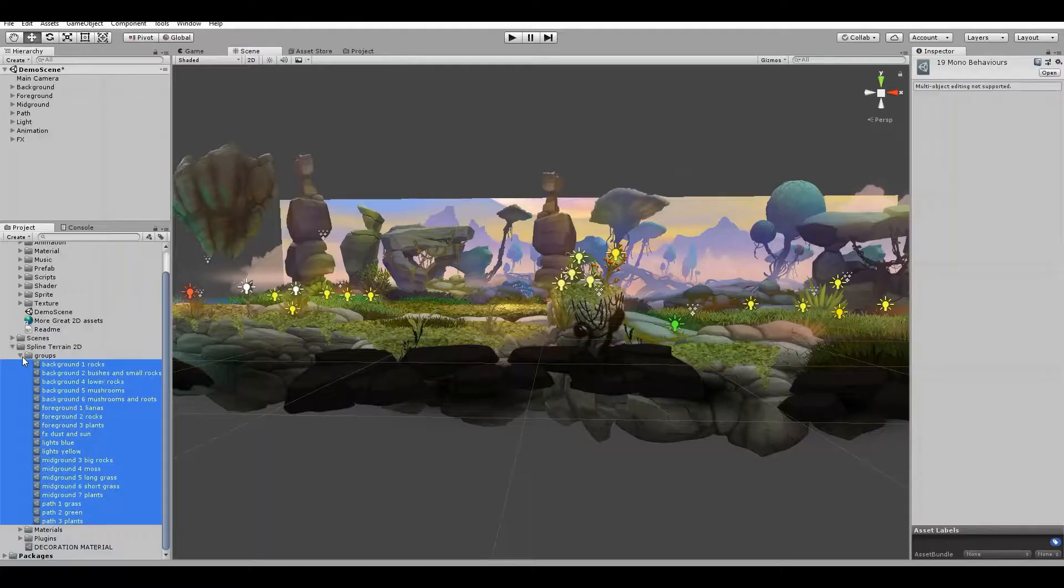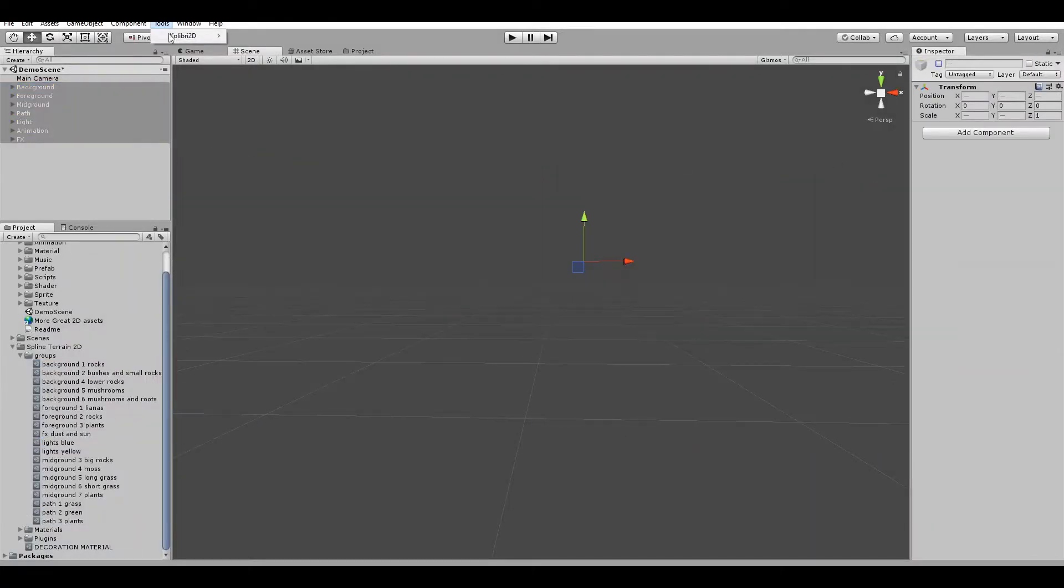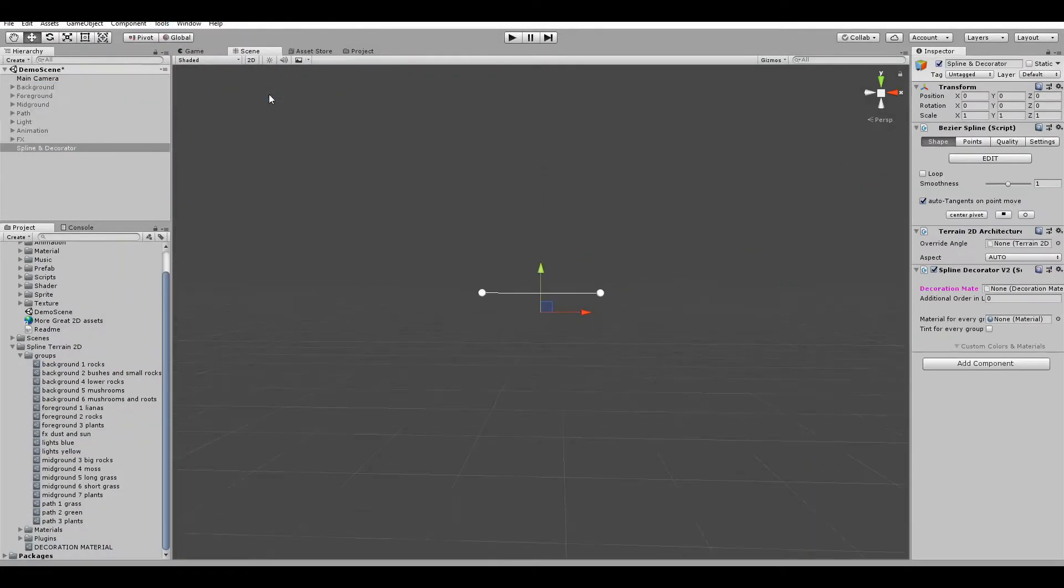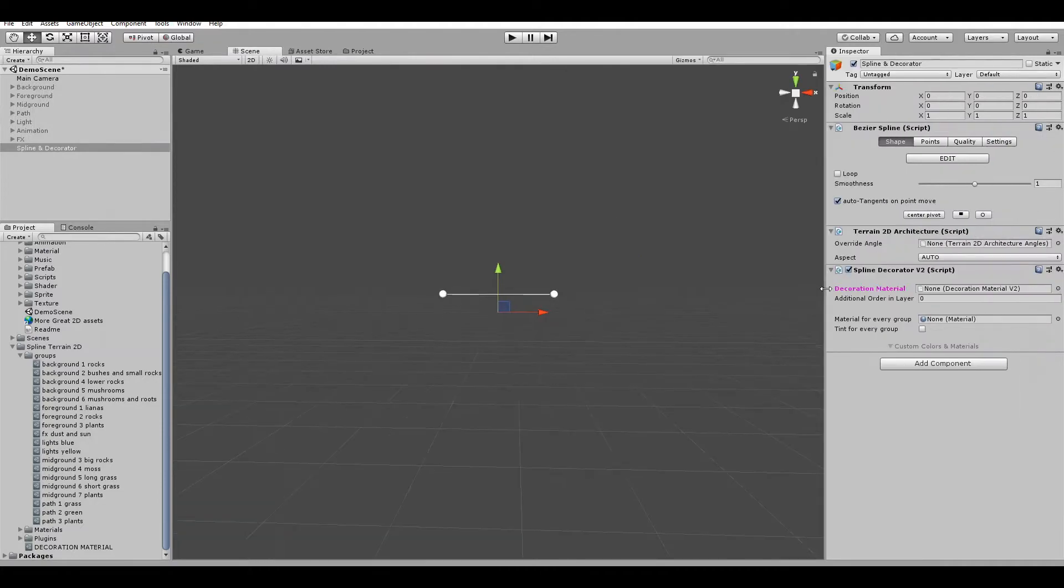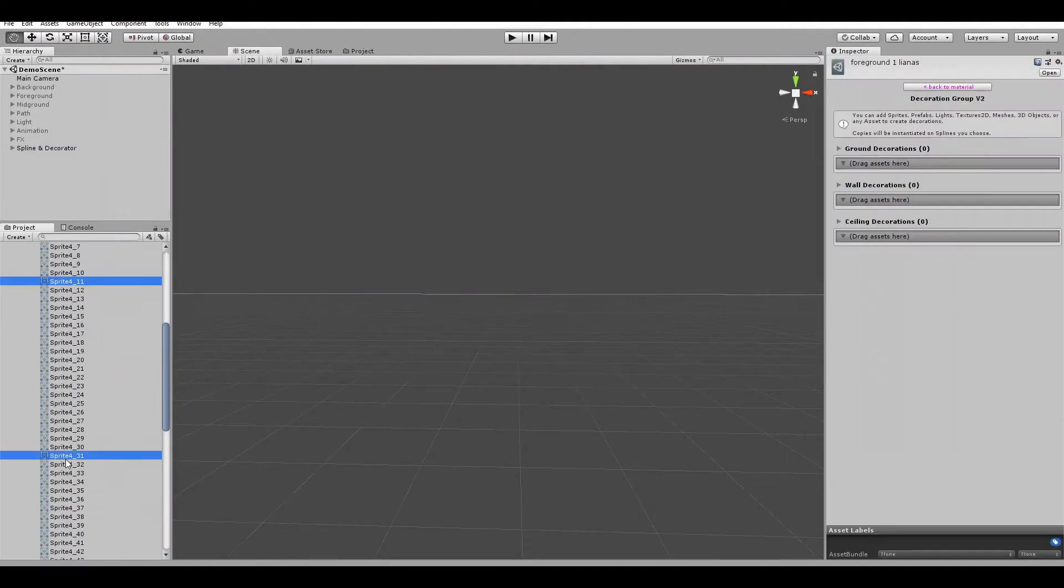I will hide the current elements and create the base of our new scenario, a spline. To add elements to the group, all you need to do is drag the asset in the category.